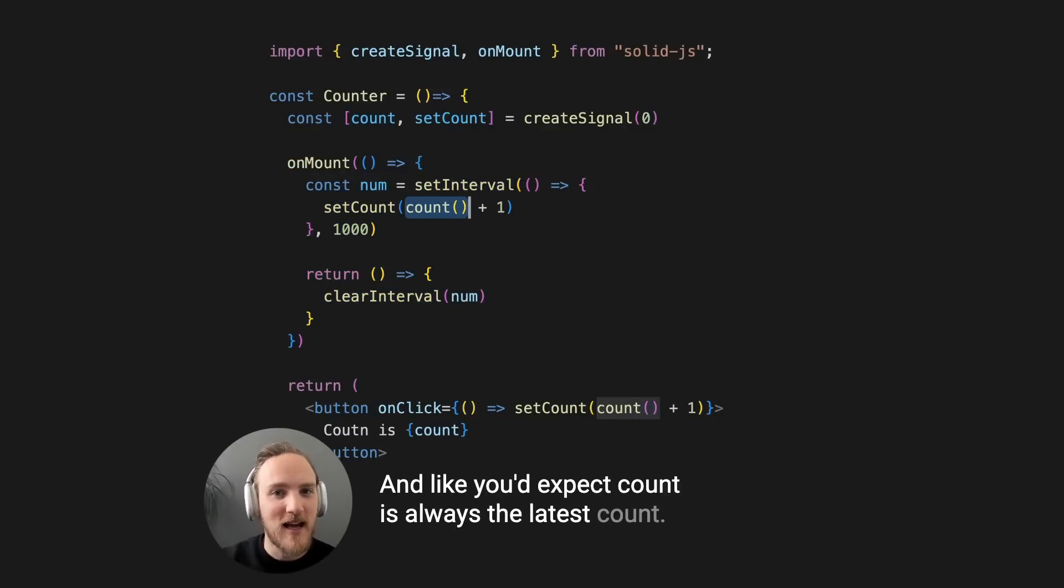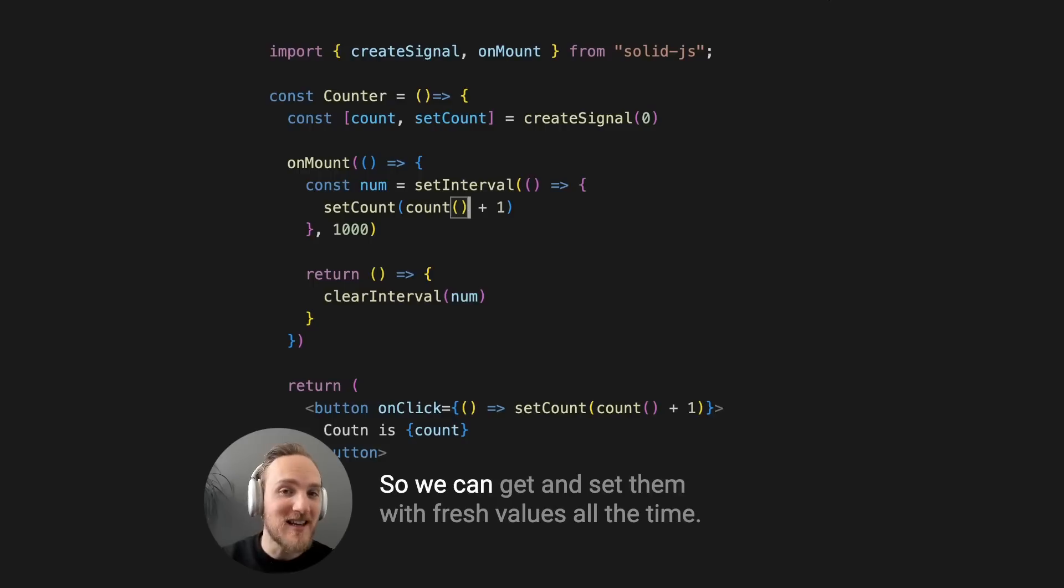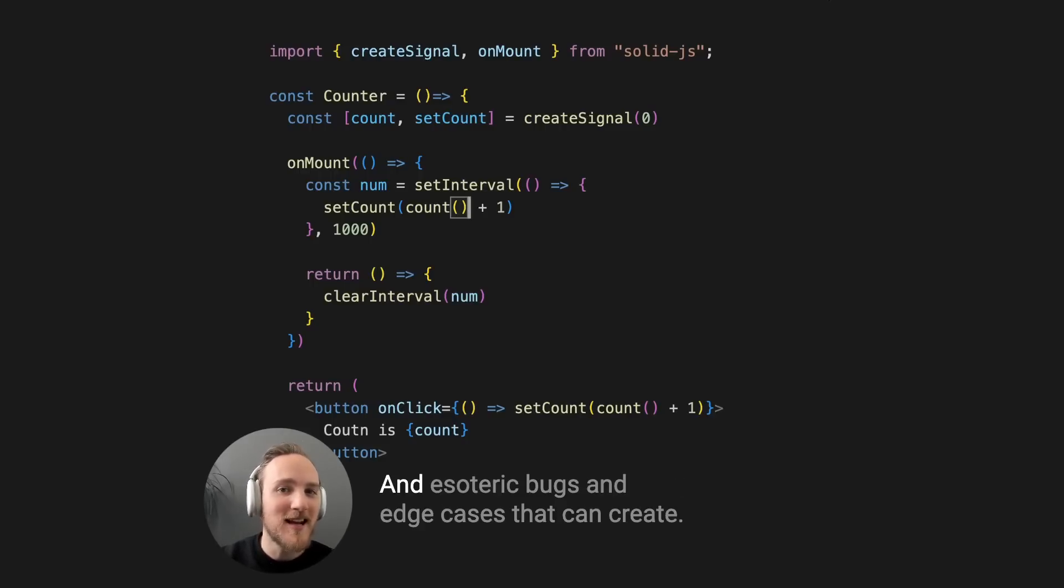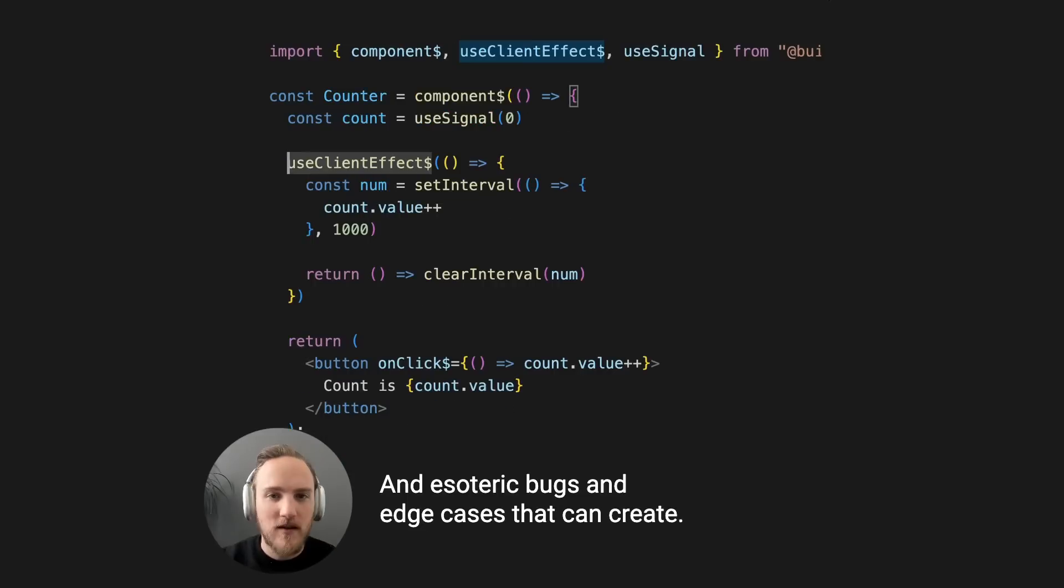So we can get and set them with fresh values all the time, never worrying about stale values and esoteric bugs and edge cases that can create.